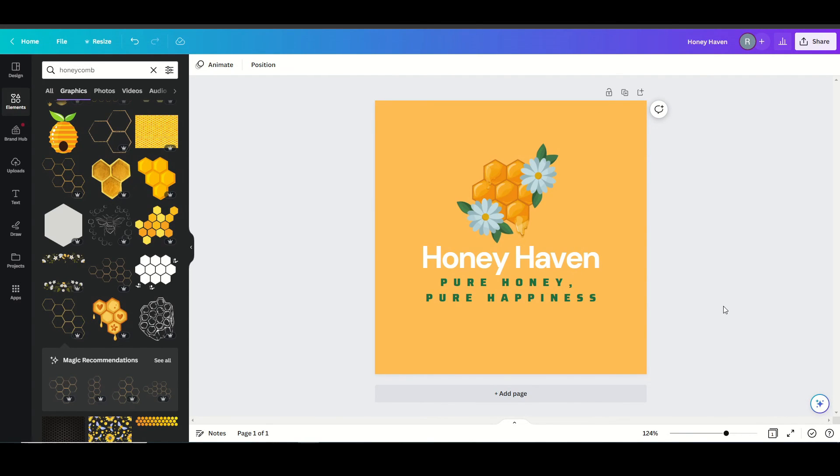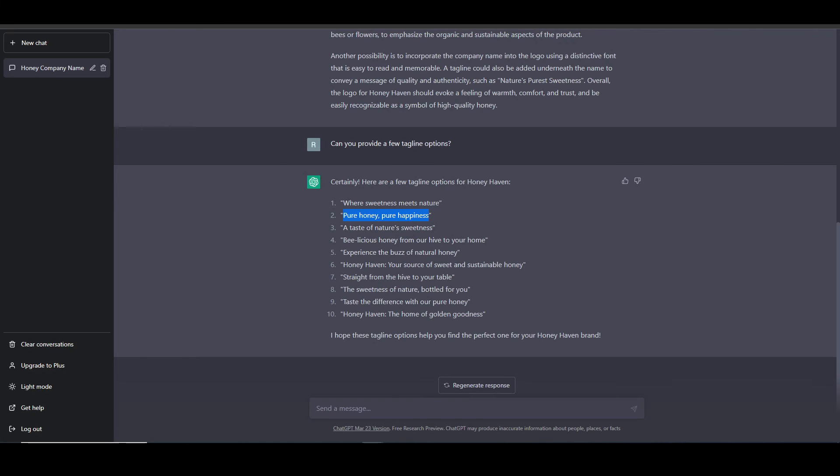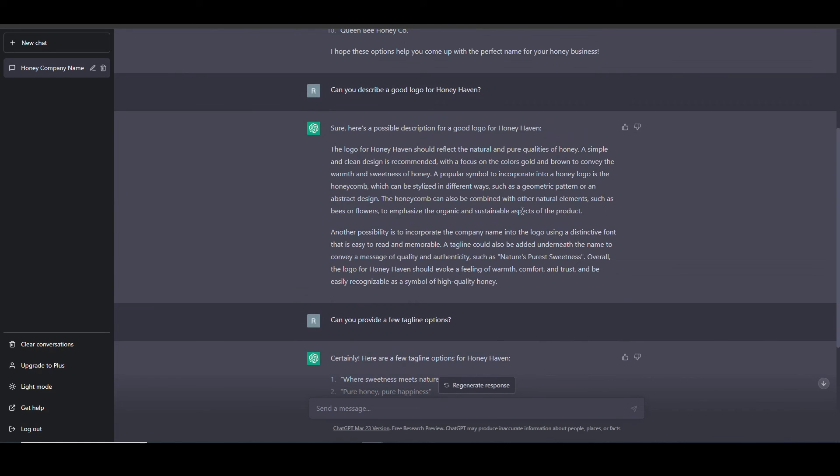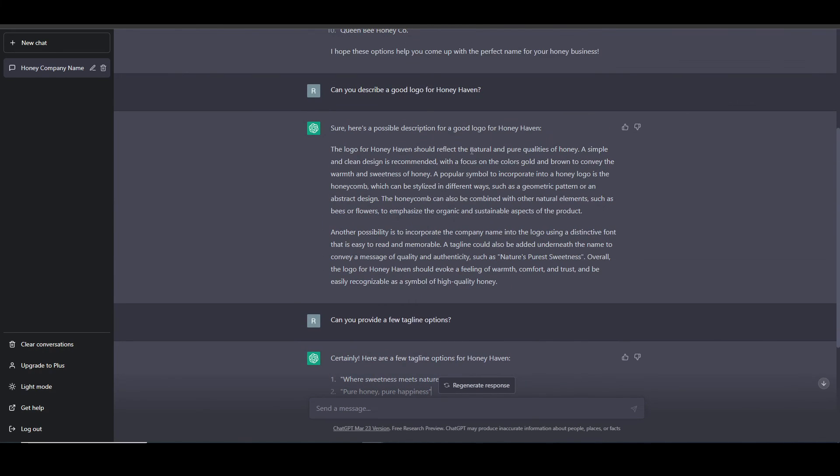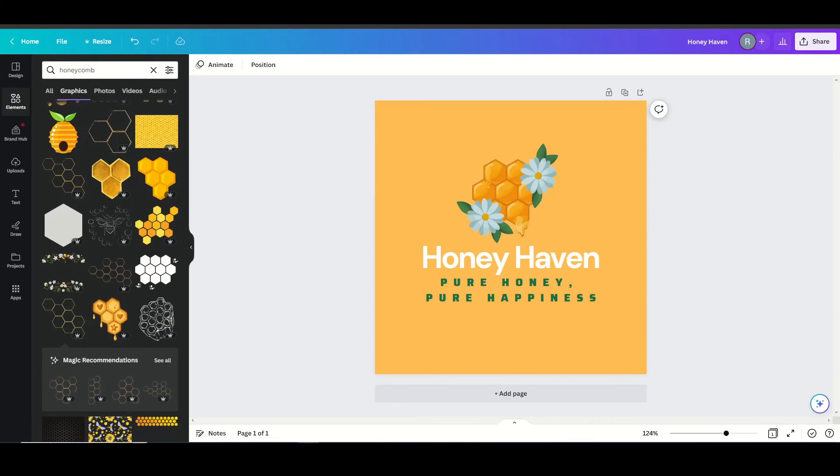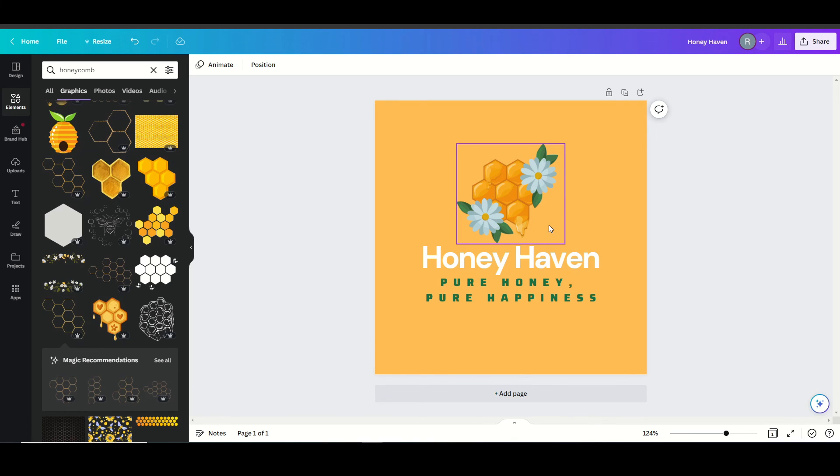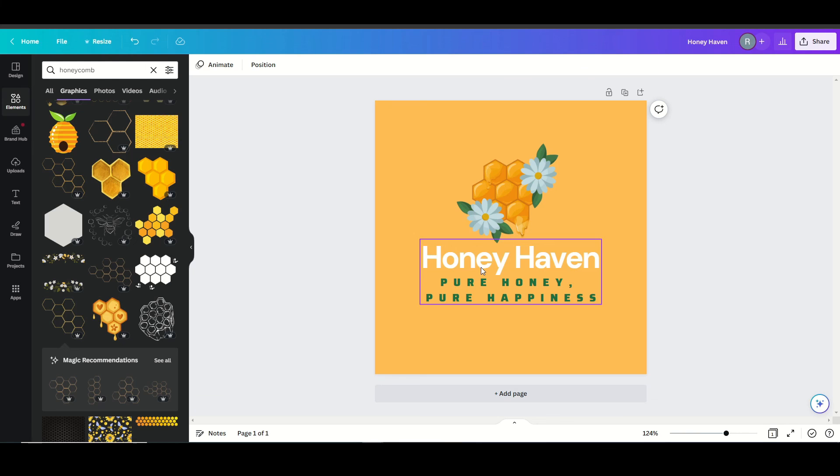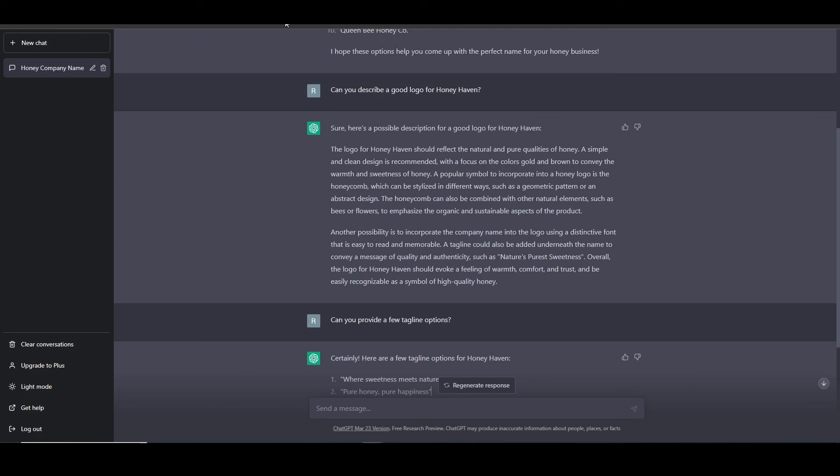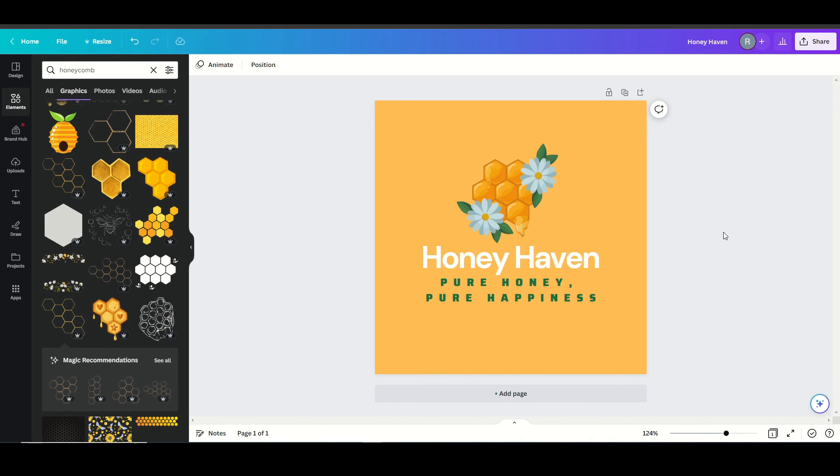So if we go back to ChatGPT and look what it suggested. They suggested natural and pureness of honey bringing out the clean design. And I think we really achieved that. We were able to include the golden brown color. We used the peach background, which I really enjoy. Incorporated a popular symbol with a honey logo with a honeycomb right here with some flowers as well. We used two different fonts for our name and our tagline here as they suggested. So overall, I'm pretty happy with this.